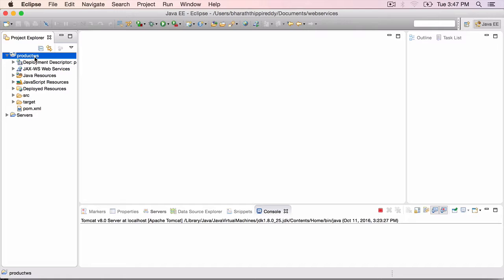Right now, stop and pause this video. Download this Product WS Maven project from the resources section of this lecture and import it into your Eclipse as an existing Maven project.